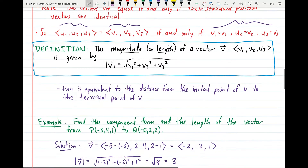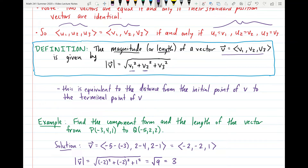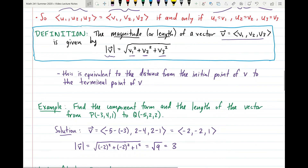The magnitude or length of a vector v, written in component form, is given by the square root of the first component squared plus the second component squared plus the third component squared. We denote the magnitude with absolute value signs. This is equivalent to the distance from the initial point to the terminal point of the vector using the distance formula developed in section 12.1.